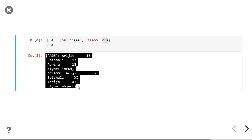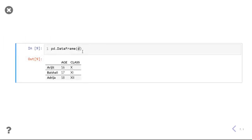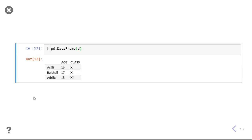If I run it, you can see that Arijit has age 16 and class 10, Vasali has age 17 and class 11. This is a DataFrame — you can see it is two-dimensional, having columns and rows. Columns axis is called axis 1 and rows axis is called axis 0. Remember that. So that is it for this video. If you have any doubt, you can ask me in the comments, and we will meet in the next video where we will see different ways of creating DataFrames in pandas. Thank you.